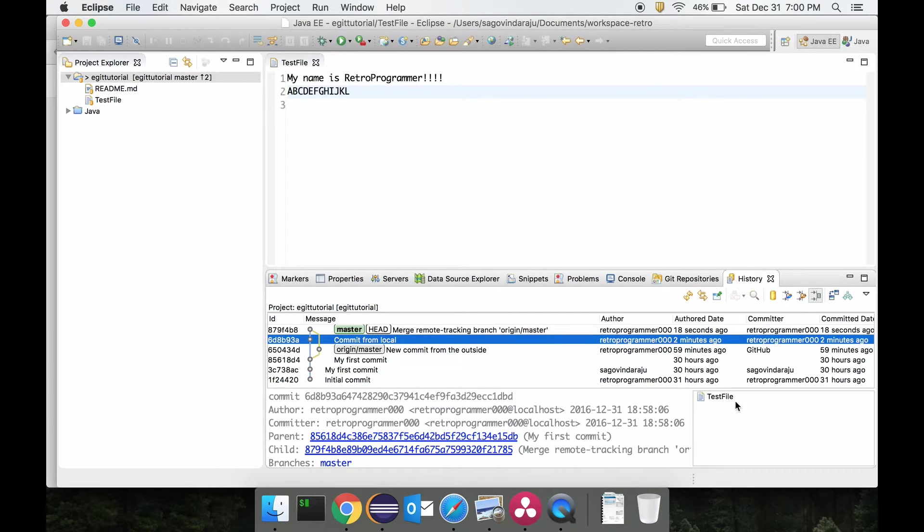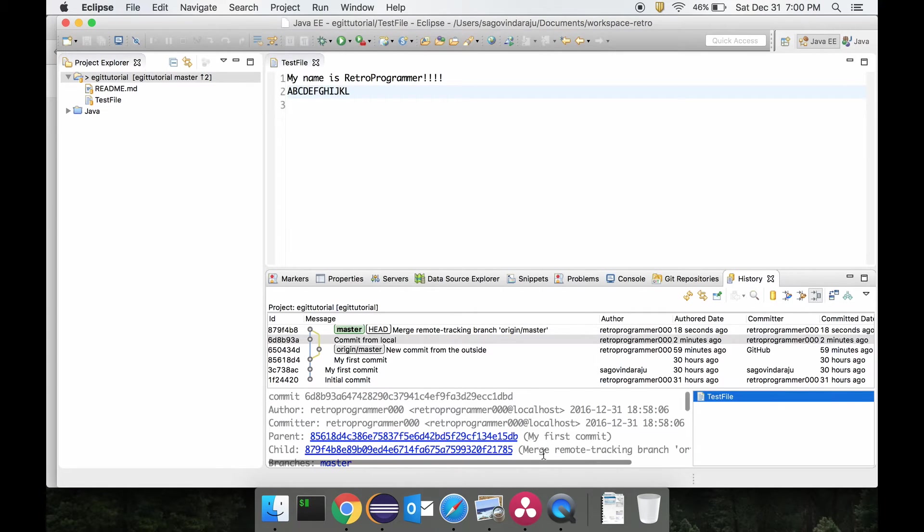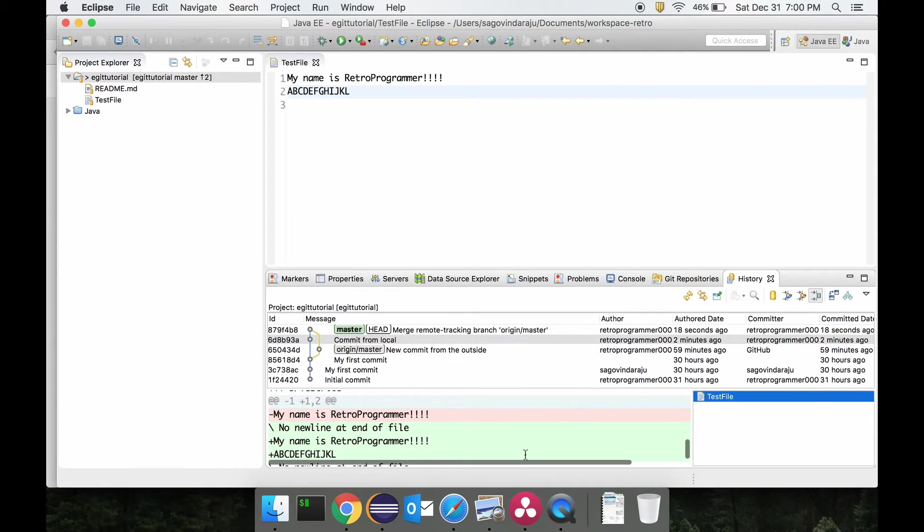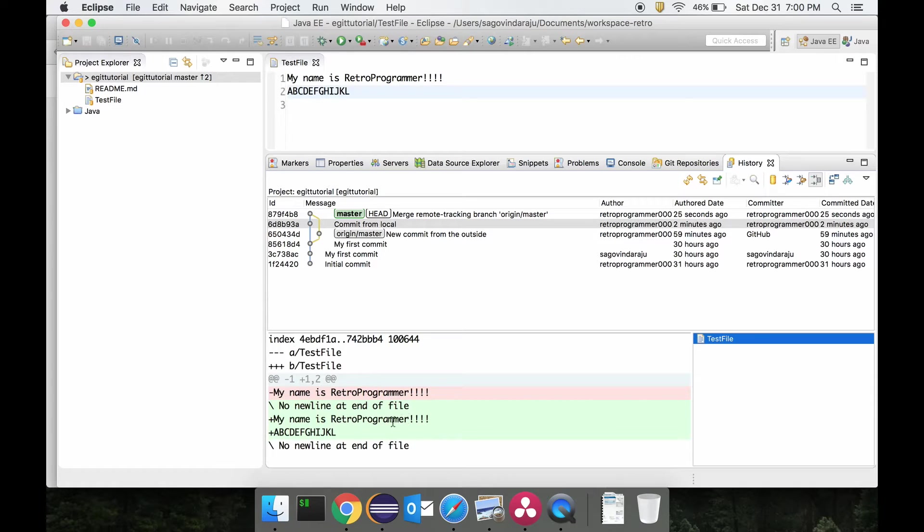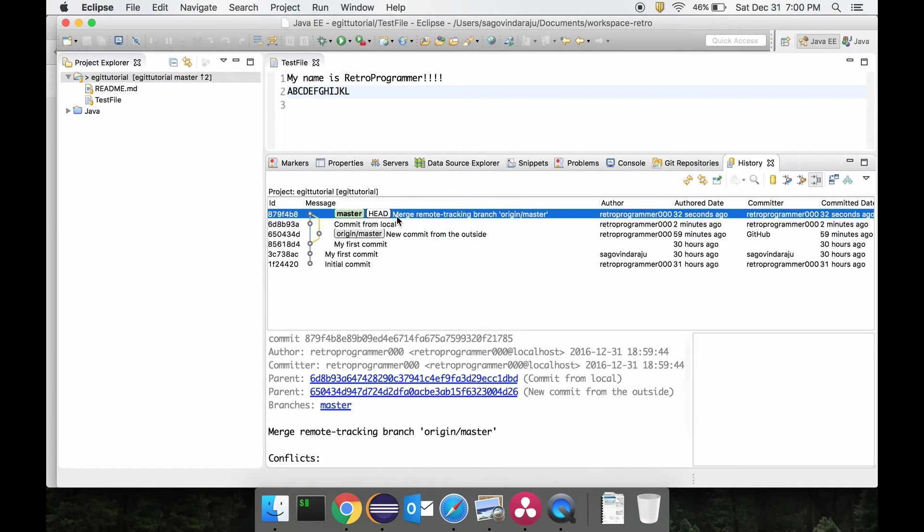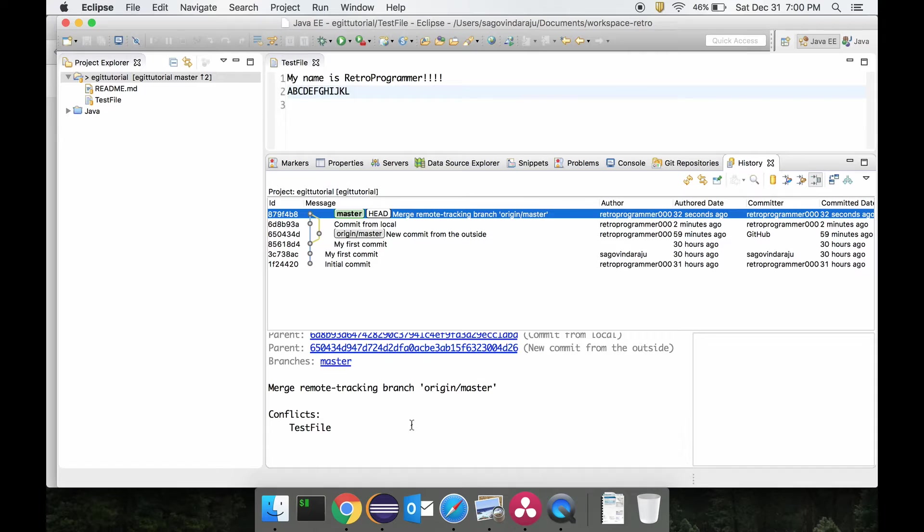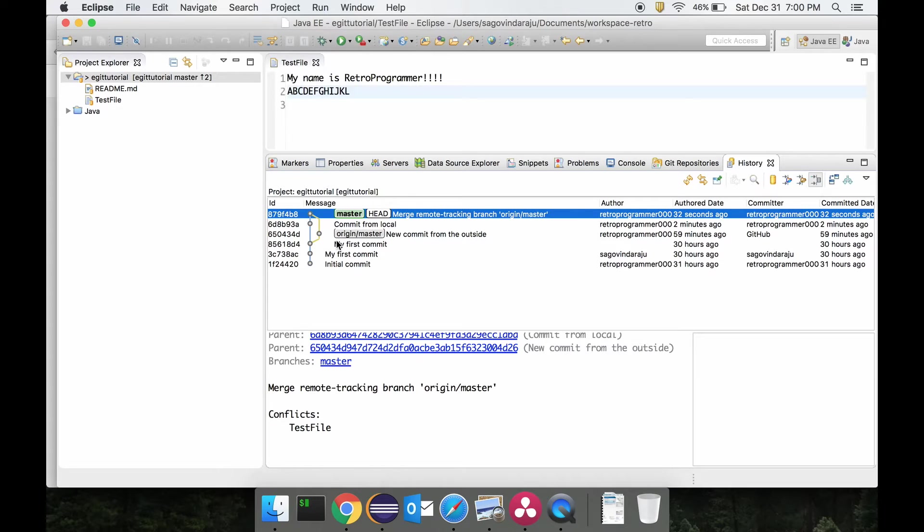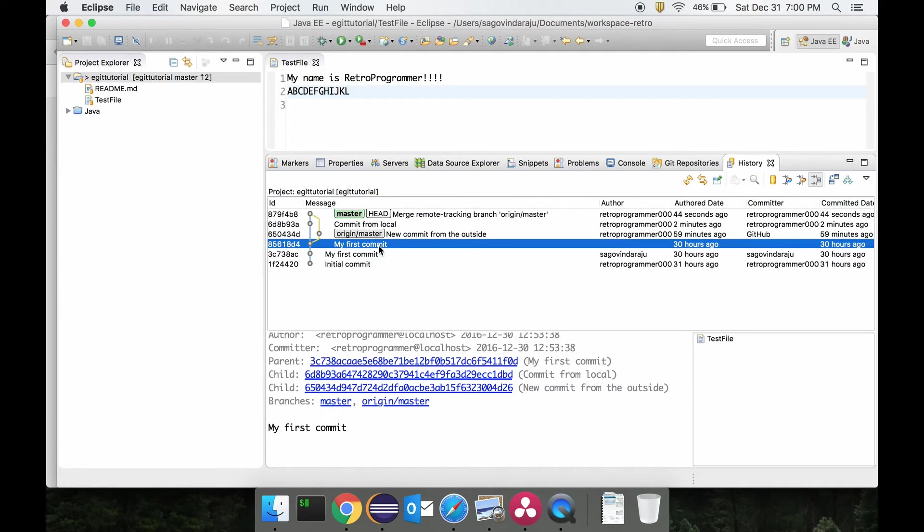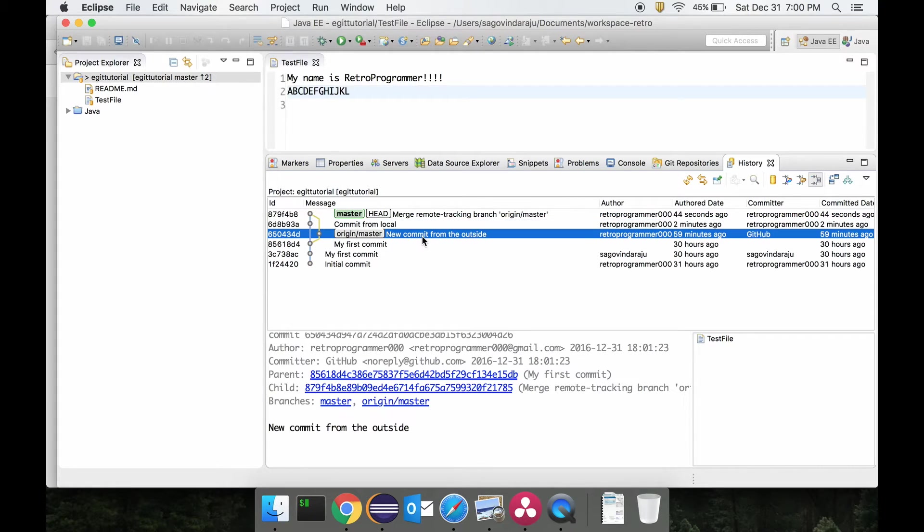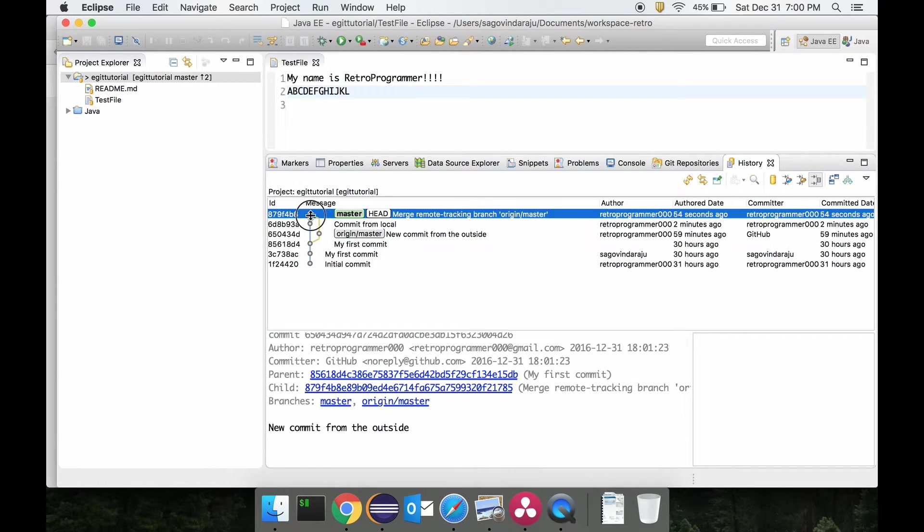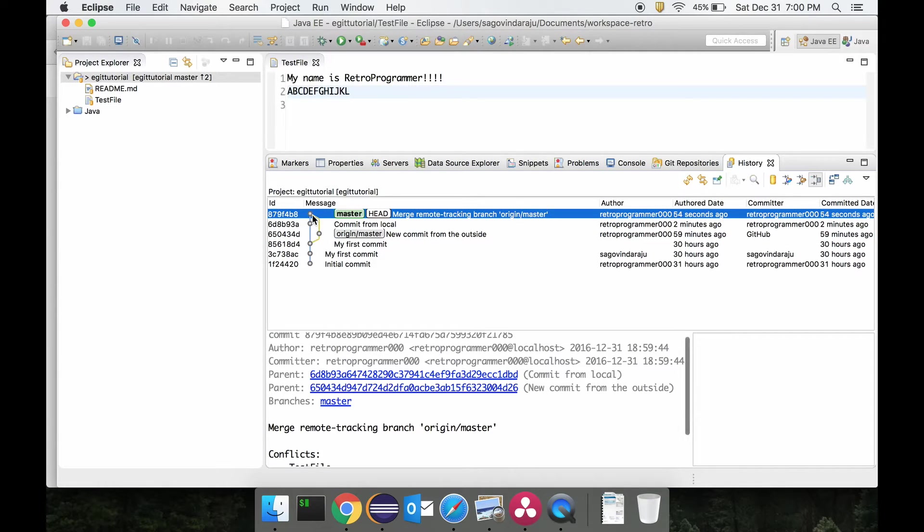This is what git merge is. You can see the git commit 'commit from local' where we had the conflict, and there was this commit that was done to resolve this. Now as you can see, the branch structure has also changed a lot. We were at this situation when we started, we did the commit from local, and when we got that it was actually from the outside and that got merged back into this one. So it looks kind of funny.